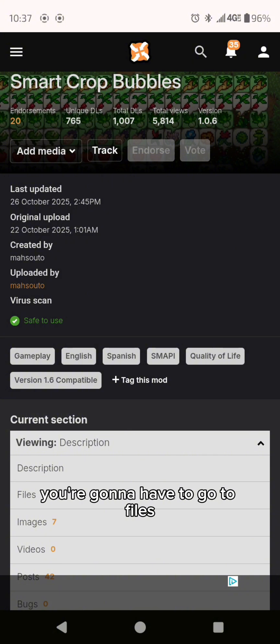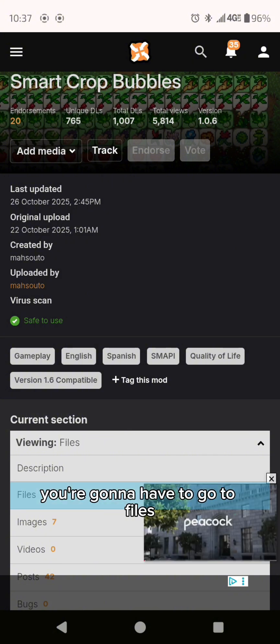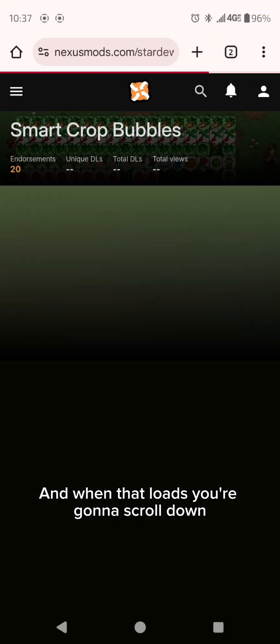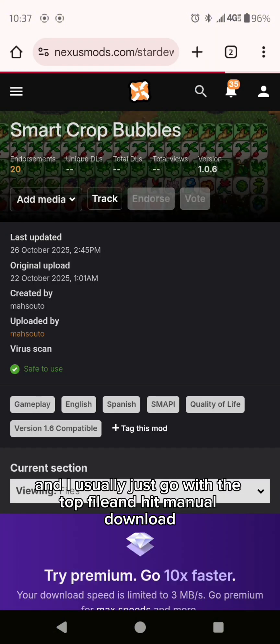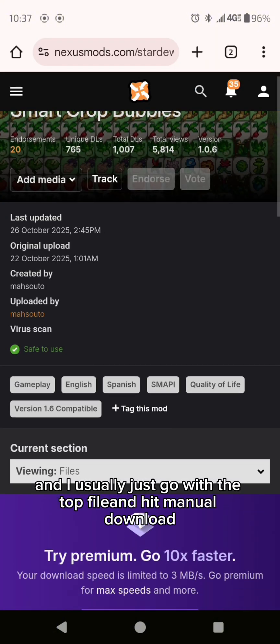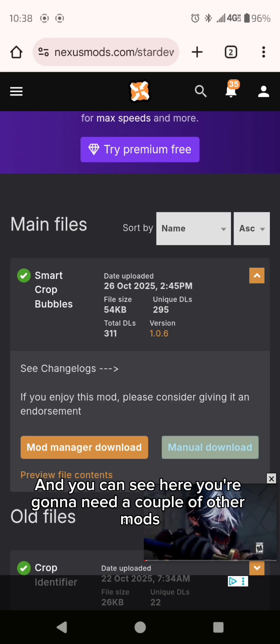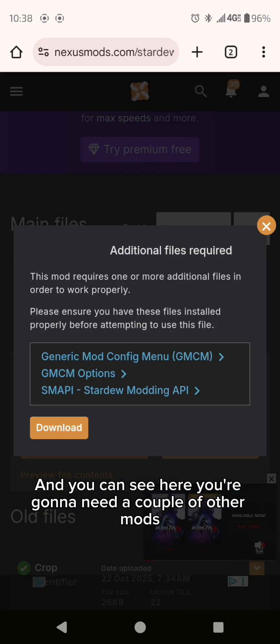When you pull up the screen you're going to have to go to files and when that loads you're going to scroll down. I usually just go with the top file and hit manual download for the other mods.